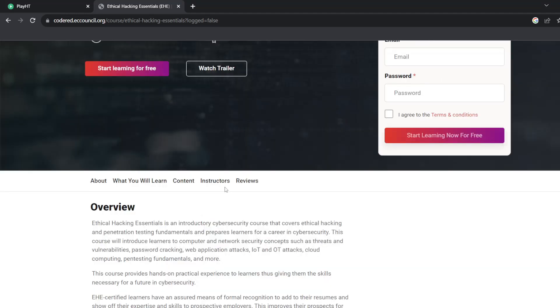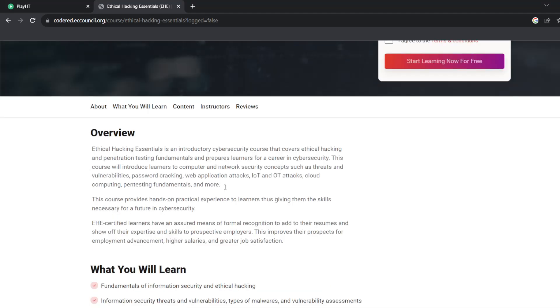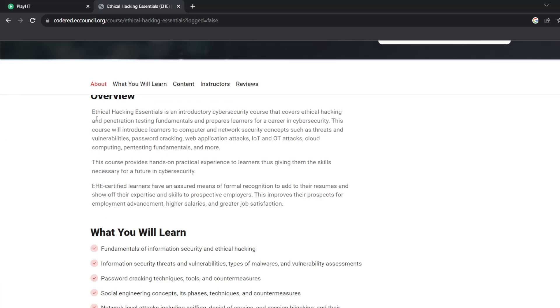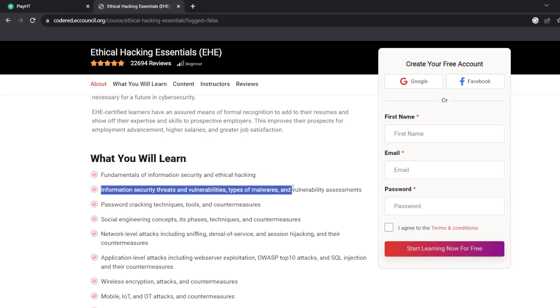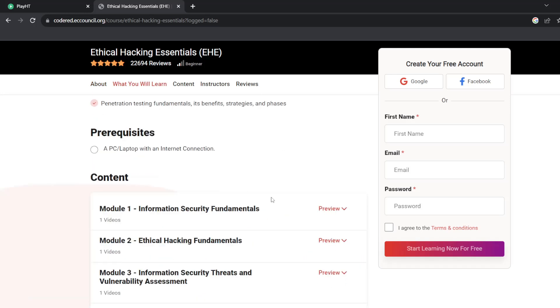What you'll learn in this course is fundamentals of information security and ethical hacking, information security threats and vulnerabilities, types of malware and vulnerability assessments, network level attacks including sniffing, denial of service, and session hijacking, and their countermeasures.